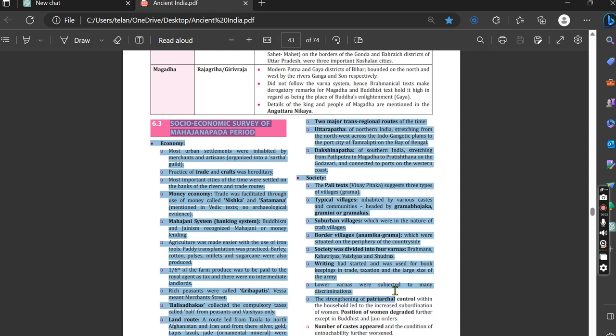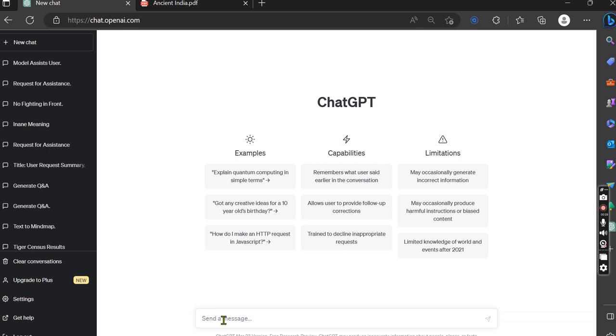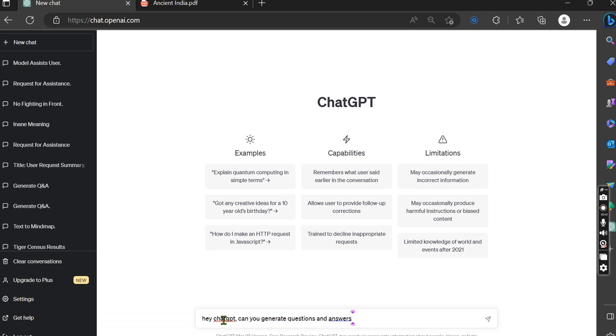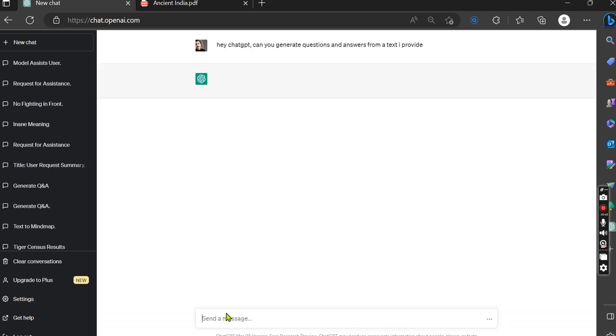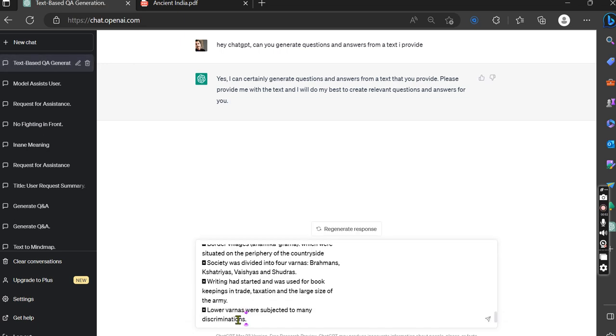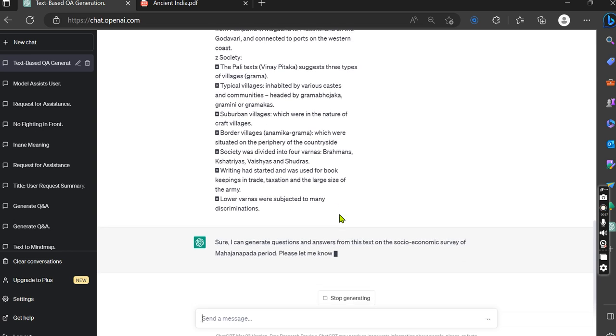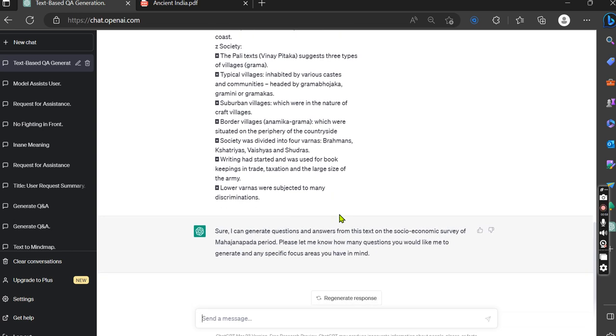Let's copy till here and let's ask ChatGPT: Hey ChatGPT, can you generate questions and answers from a text I provide? See how it responds - it will convert any text into the form of questions and answers. It's very hard to just read and remember any text, but if you read it in the form of questions and answers, it's easy to remember.